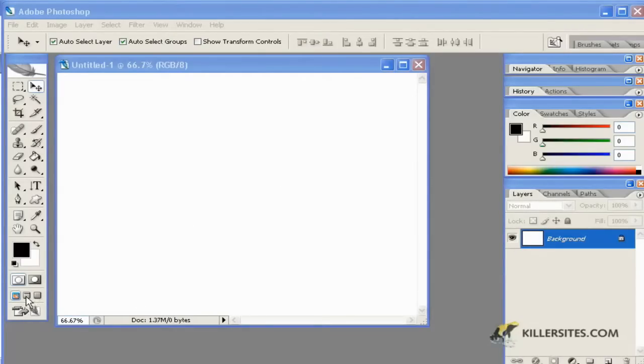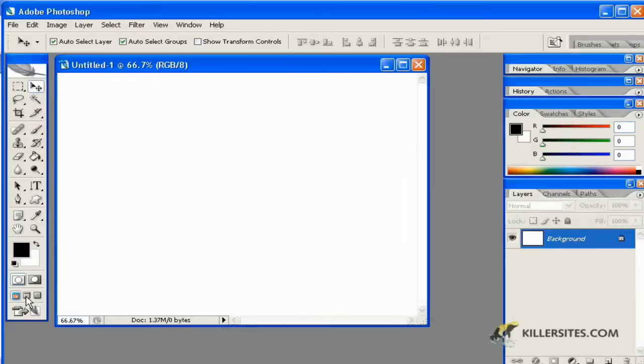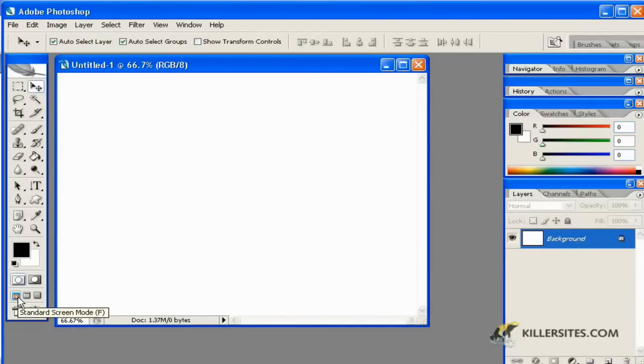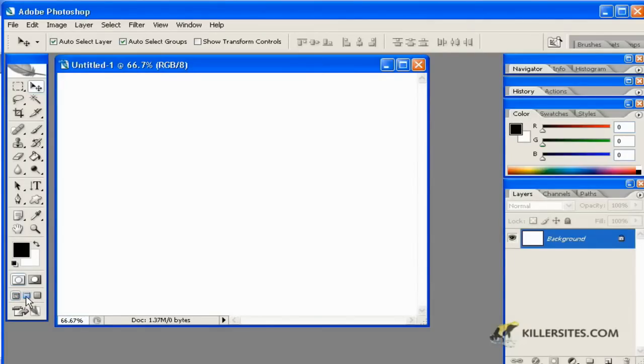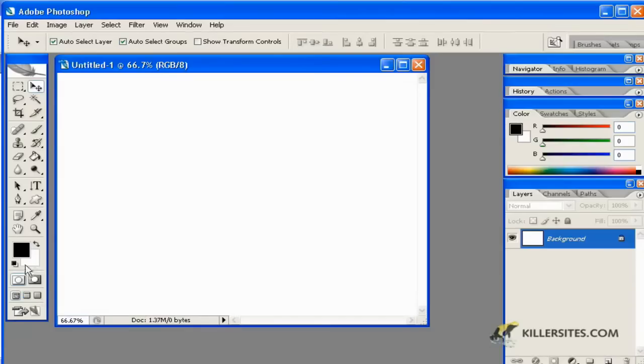These screen modes are what we can use to effectively work within our space. Here we see the standard screen mode, and notice there's a little letter next to it—in this case, the letter F.